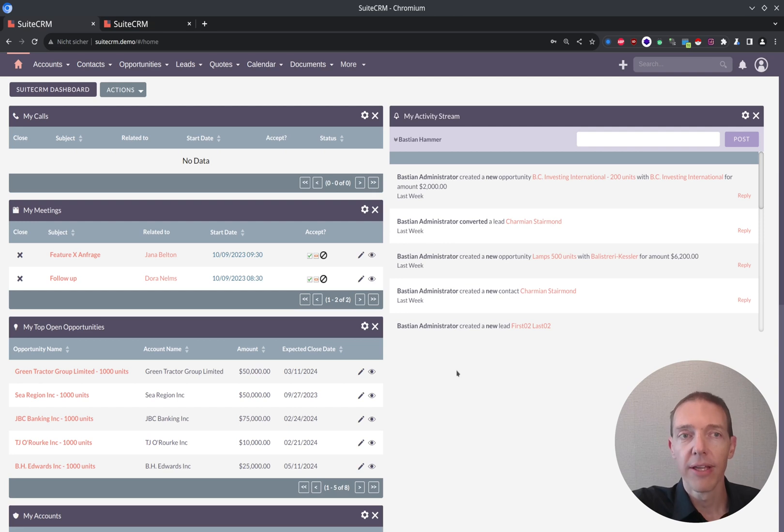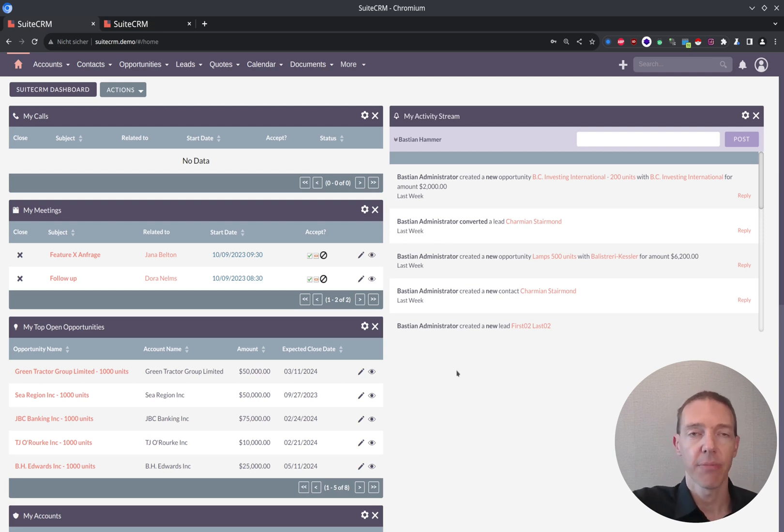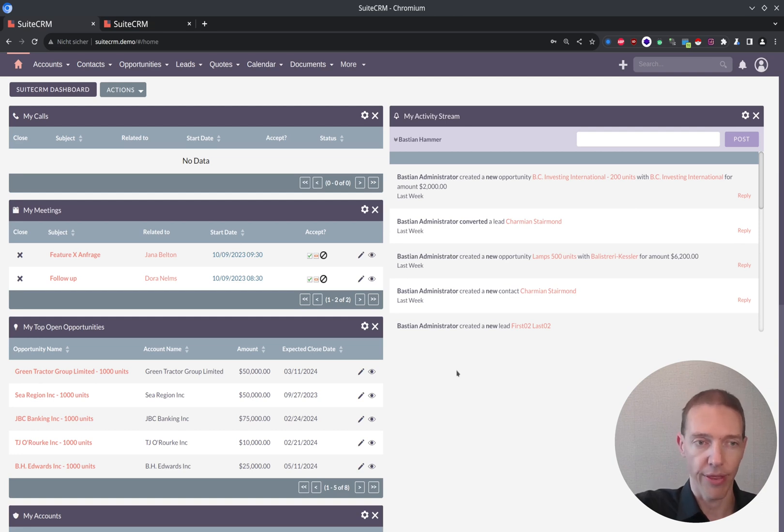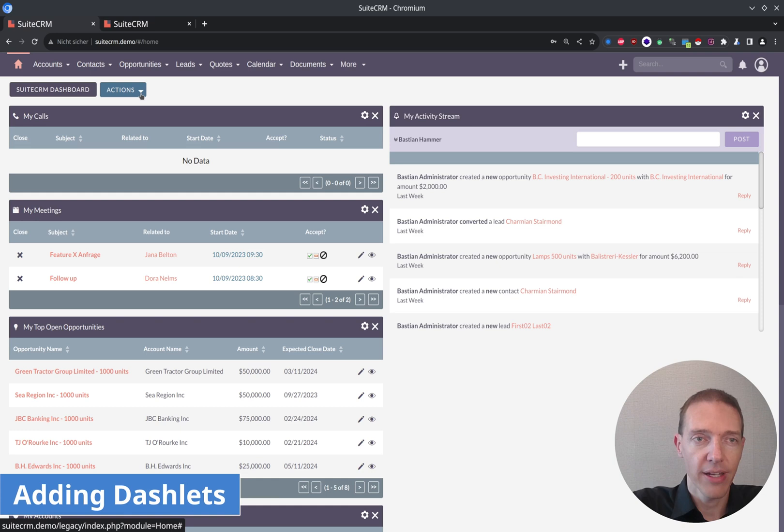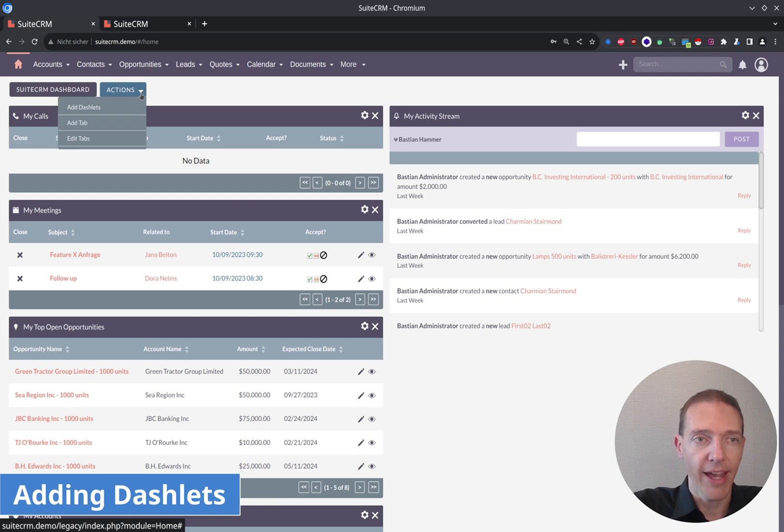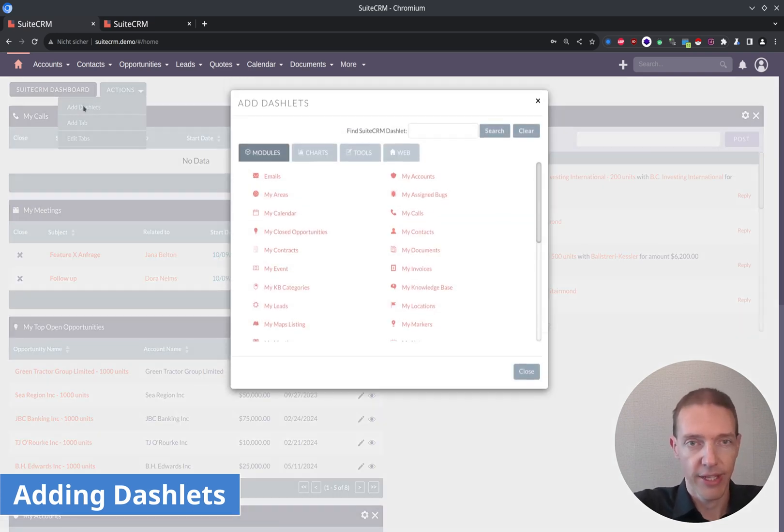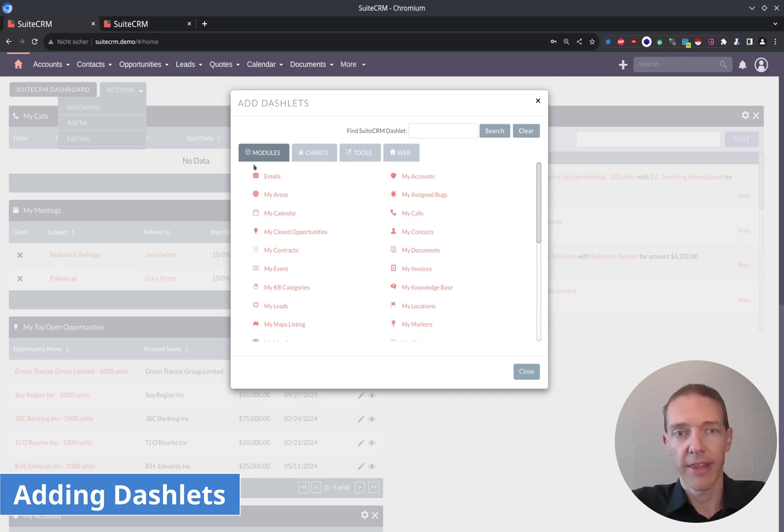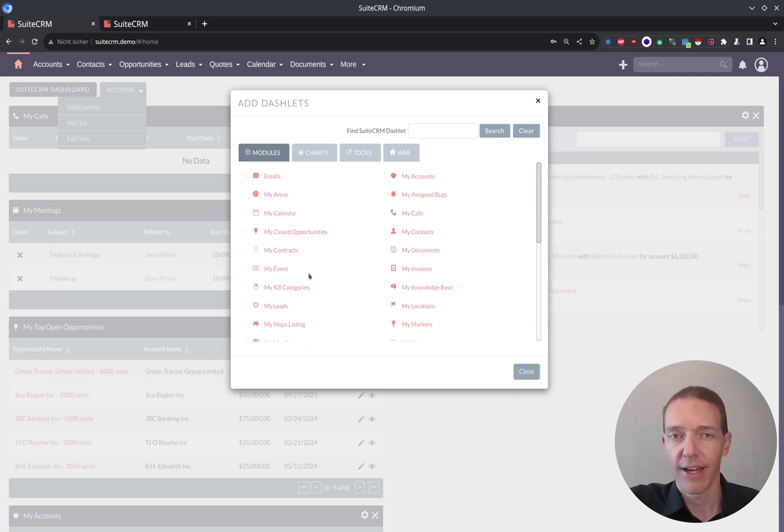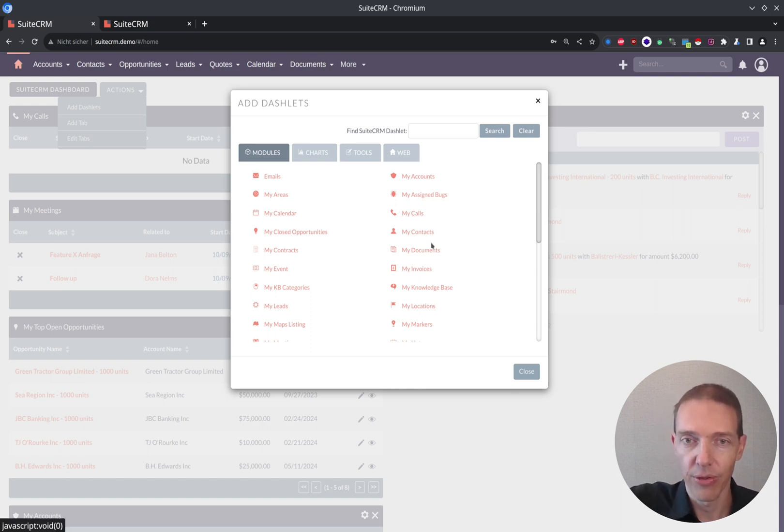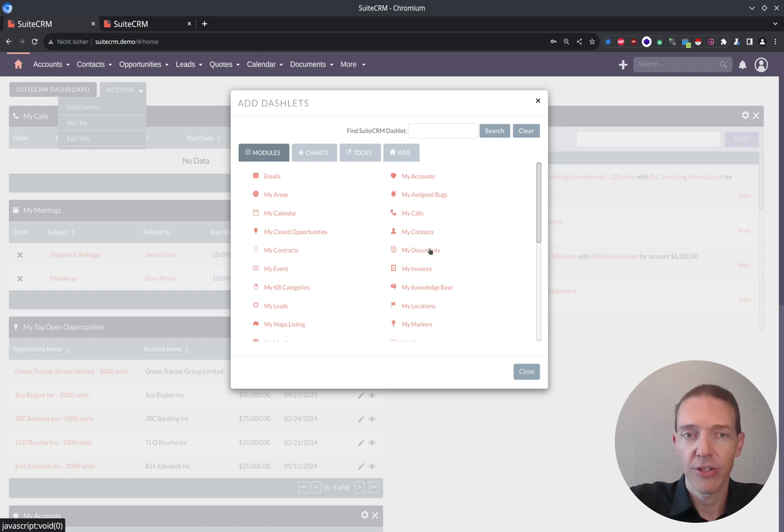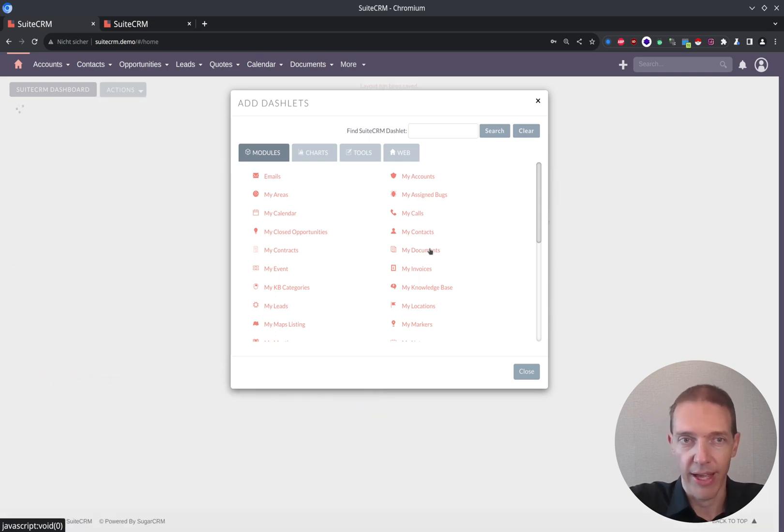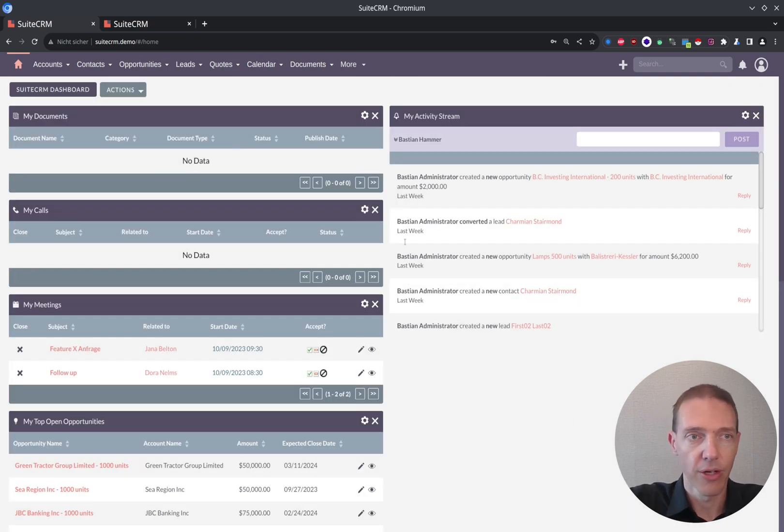But now maybe you want to see something else. Maybe you want to see your cases, your projects or whichever other modules you're working with. In this case, you can click on the actions here and add a dashlet. So that's what we're going to do. There are several options which come predefined and you can just take those. Maybe you want to see my documents. So I add this one, my documents and I close it.